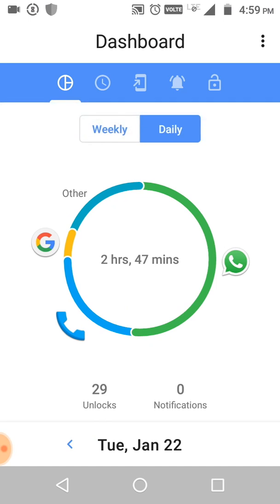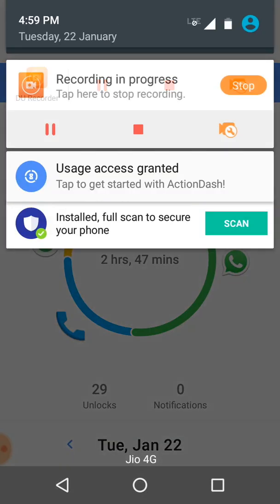You can also check day-to-day activity. So this is my video about Action Dash. If you have any problems, comment below. Thanks for watching - please subscribe to the Cloud Network channel.